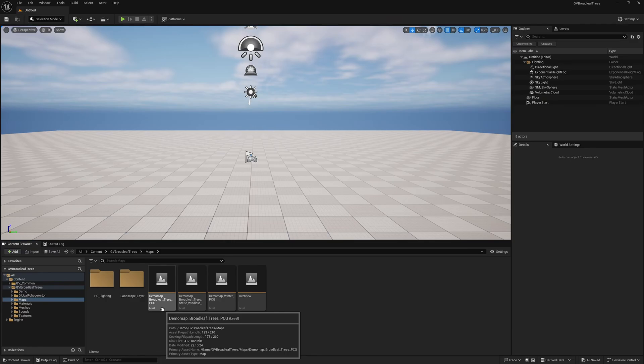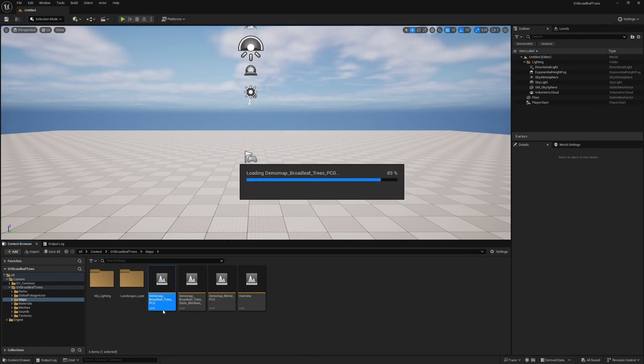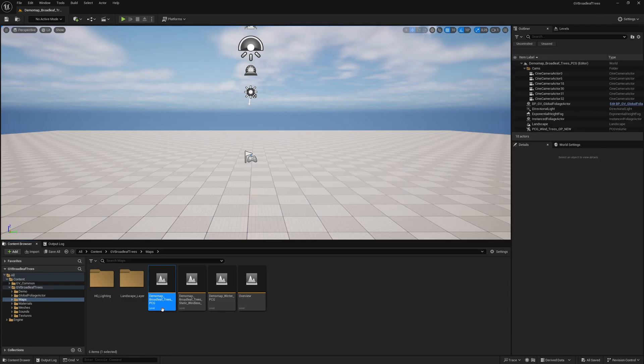When opening the map for the first time, it can take a long time to load. This is because Unreal Engine has to create cache files of all contained meshes when loading for the first time. After the map has been loaded once, it opens after a few seconds when it is loaded again.